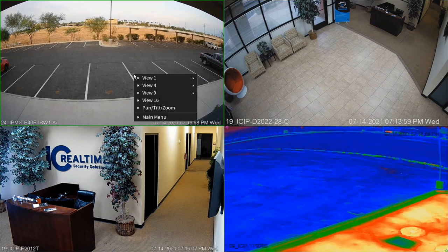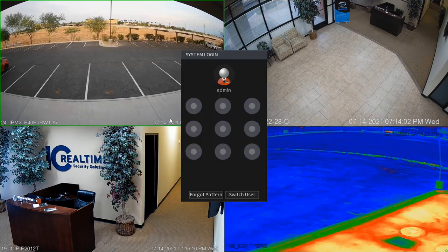To begin, right-click and select main menu. When the system prompts you to log in, input your pattern or password.